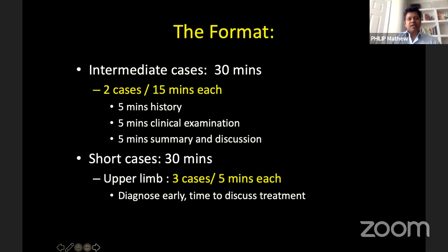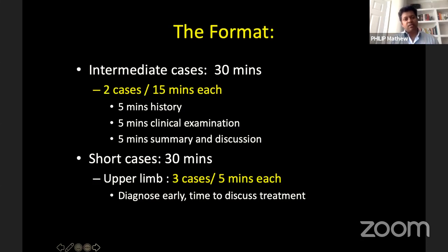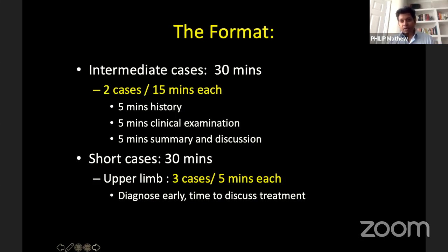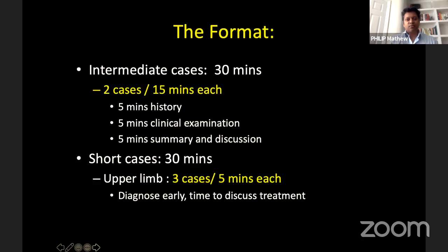For the format of the exam, you usually have intermediate cases which last about 30 minutes, in which you have roughly two cases at 15 minutes each. It's important that during these 15 minutes you take five minutes for history, five minutes for clinical examination, and — more importantly — when you finish, don't forget to summarize. You need five minutes for summary and discussion.